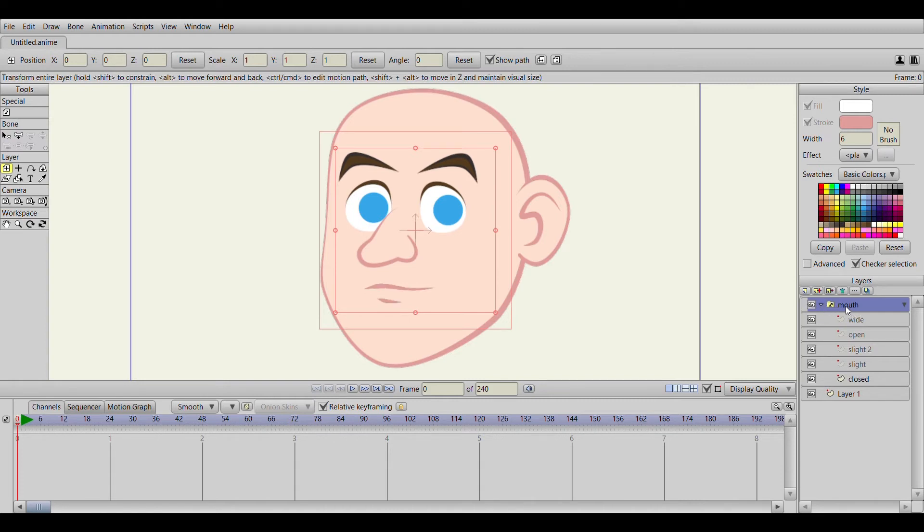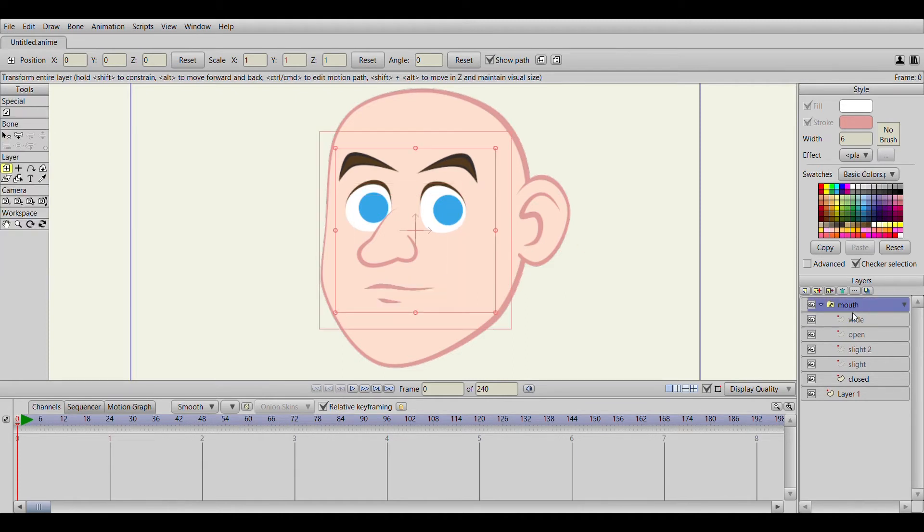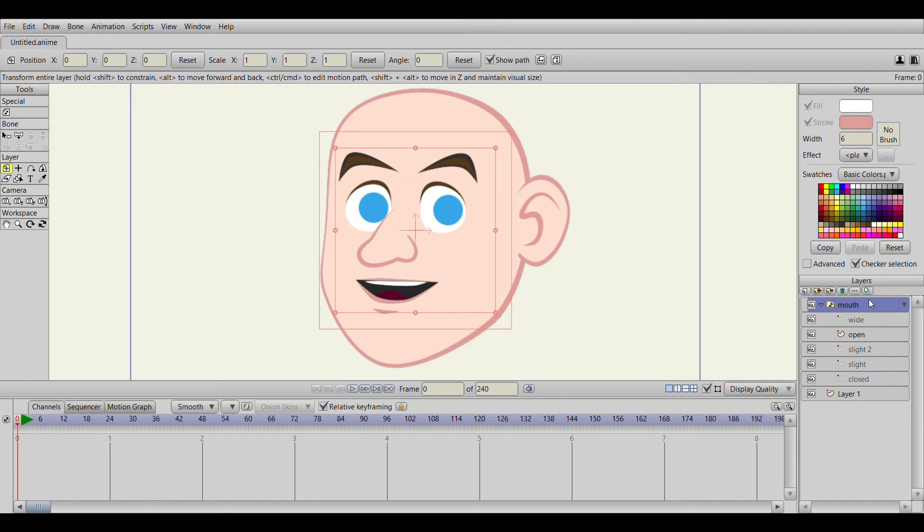Now this is a switch layer which means it has multiple vector files or images in it that you can switch back and forth. Right now it's on closed, but I can switch it to slightly open, a little more open, open, and wide.